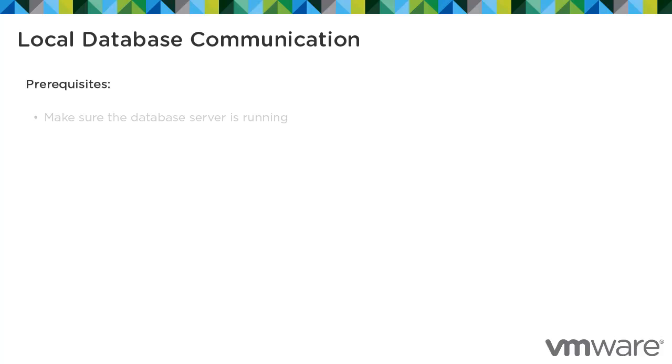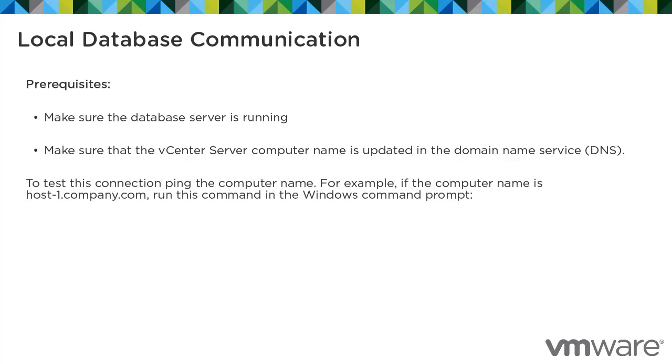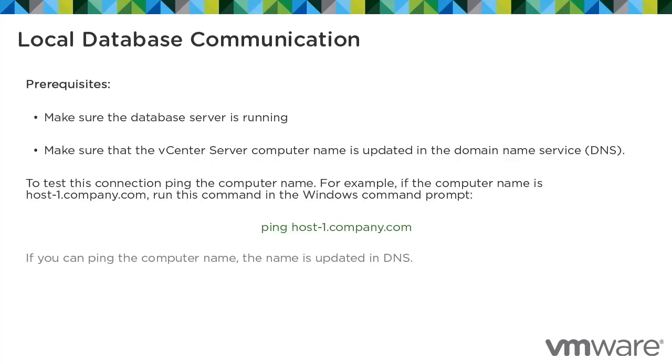Make sure the database server is running and make sure that the vCenter Server computer name is updated in the domain name service. To test this connection, ping the computer name. For example, if the computer name is host-1.company.com, run the following command in Windows command prompt. If you can ping the computer name, the name is updated in DNS.